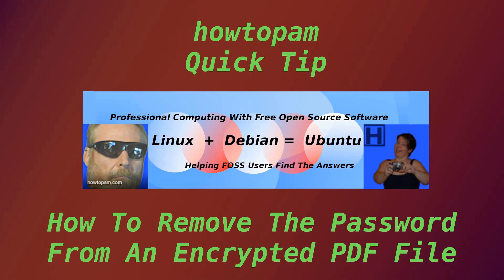Welcome to HowToPam Quick Tips. Today's quick tip is on how to remove a password from an encrypted PDF file.